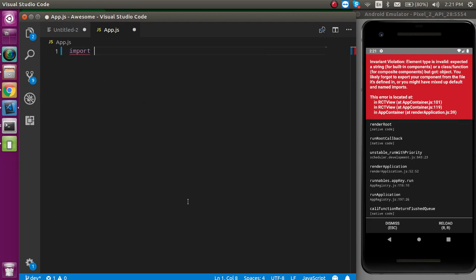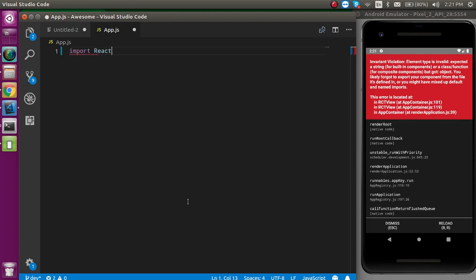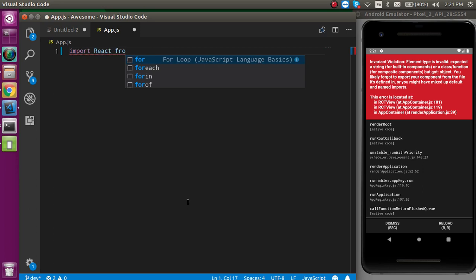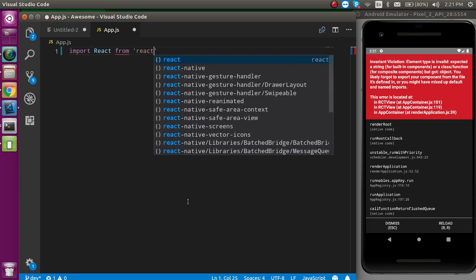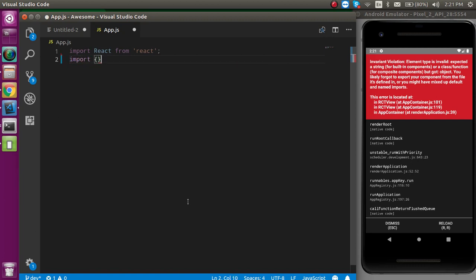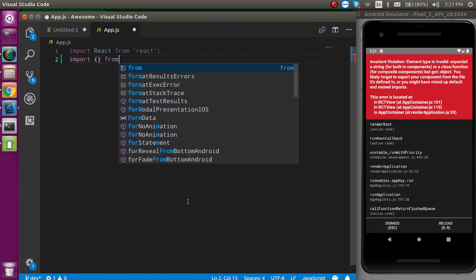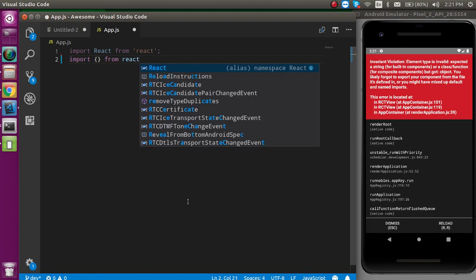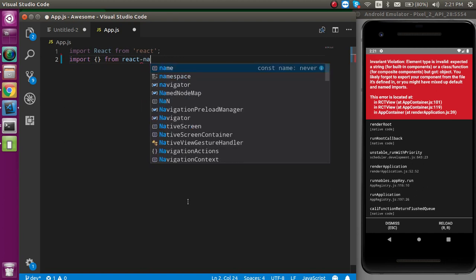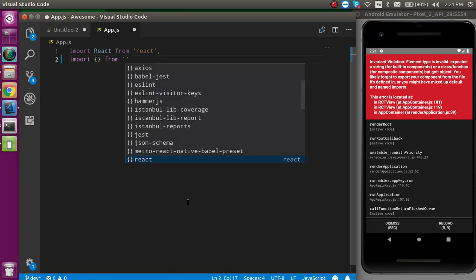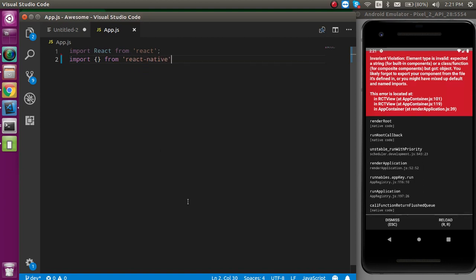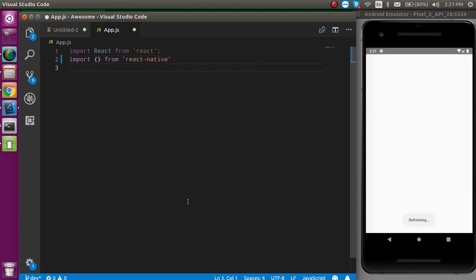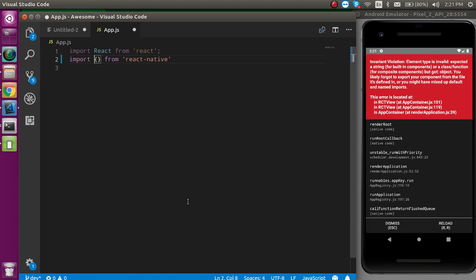First of all, we have to import React from React. And after that, import some elements from React Native.